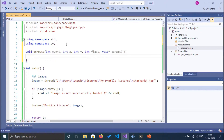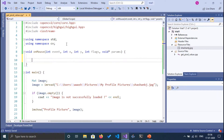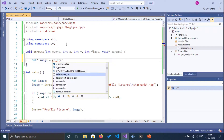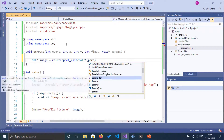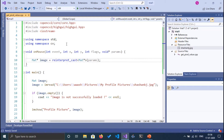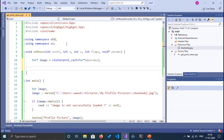The function signature includes flags and a void pointer for optional parameters. We are going to pass the image as that parameter, casting it to void type. Inside the function, we retrieve the image back from the void pointer using reinterpret_cast to a pointer of type Mat.